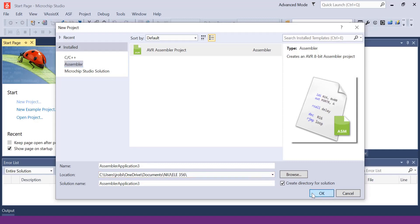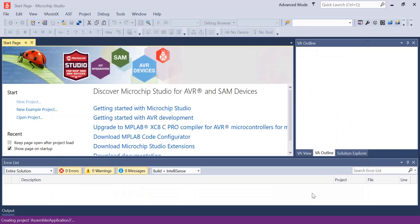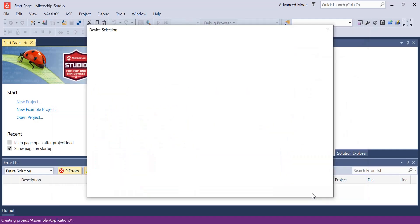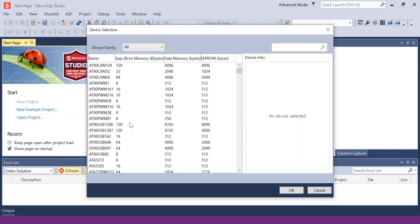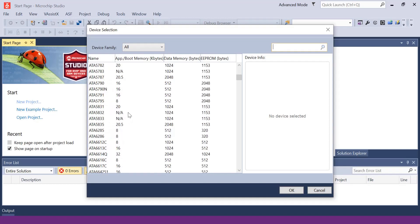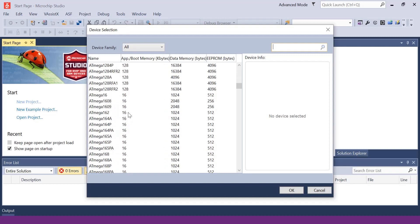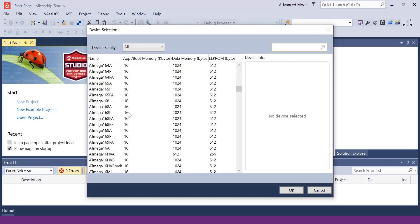Now you can use whatever device you'd like, but the device that I usually use is ATmega2560, so we can navigate to that one.